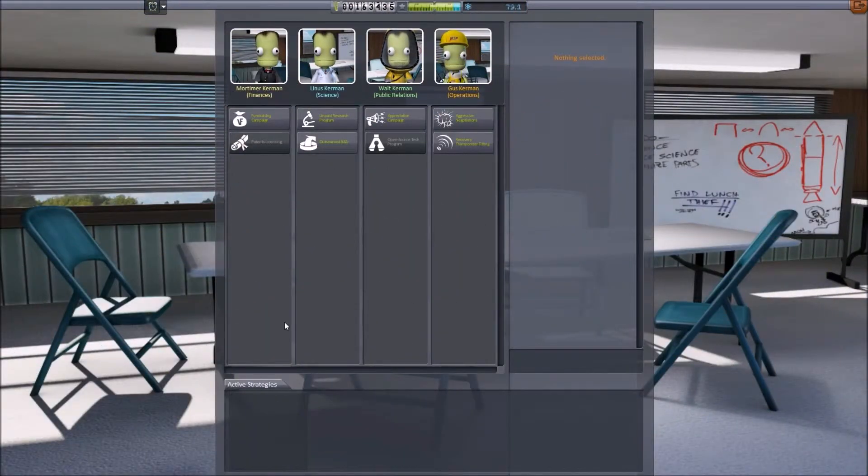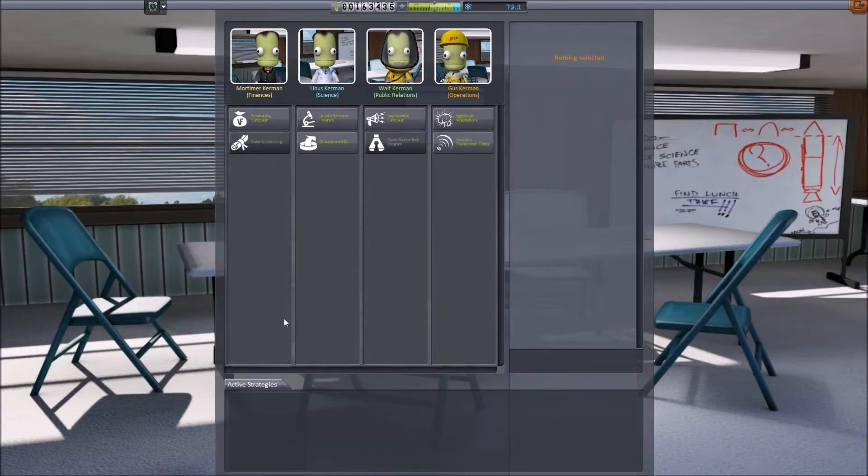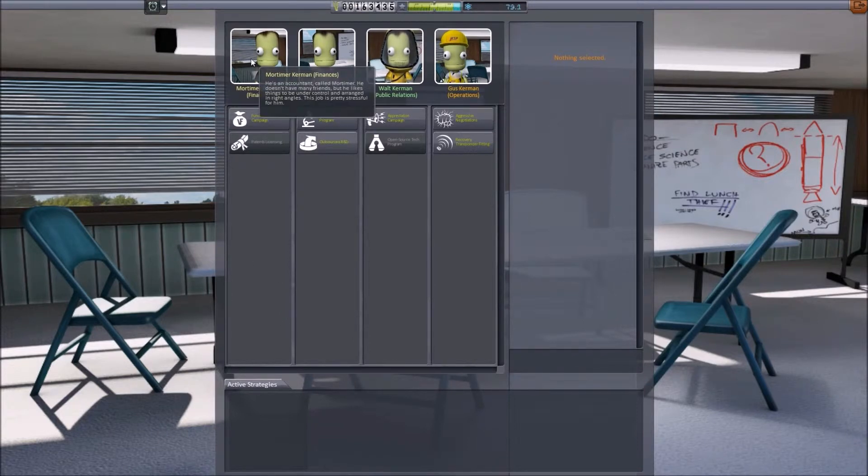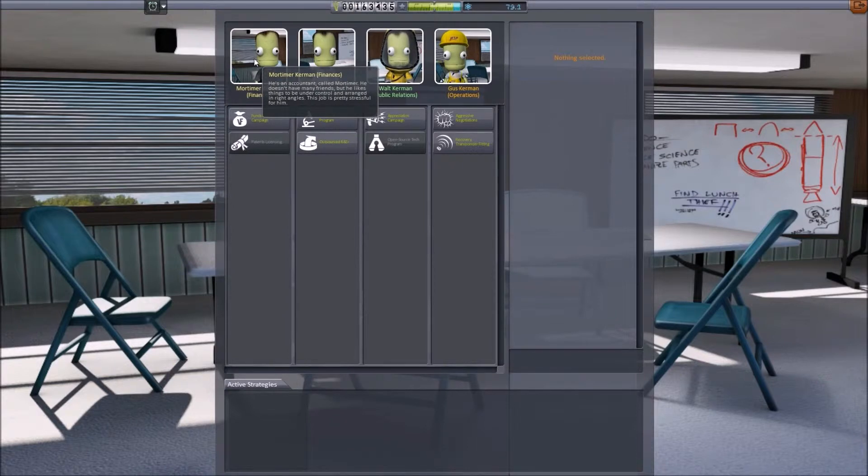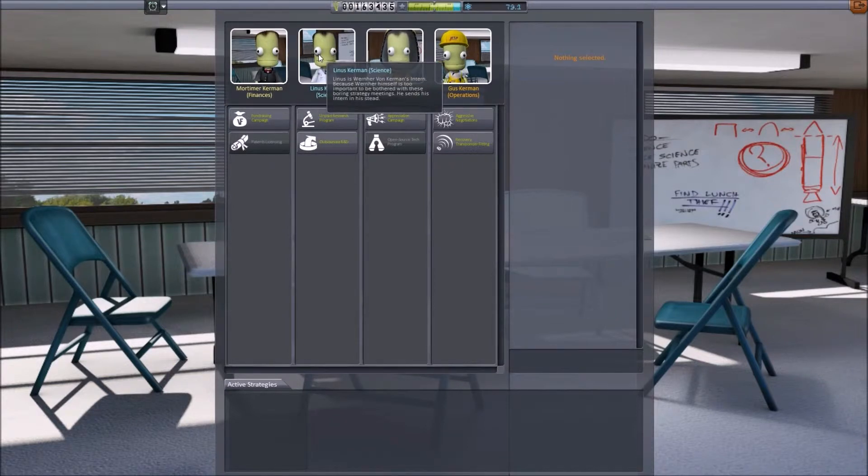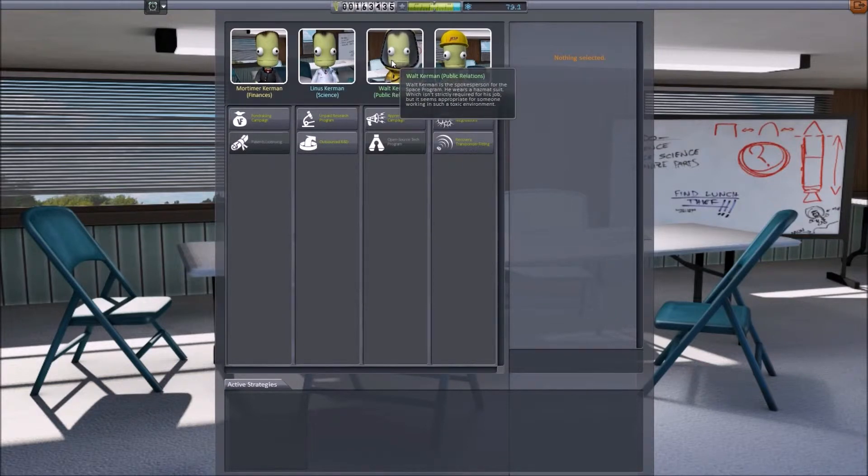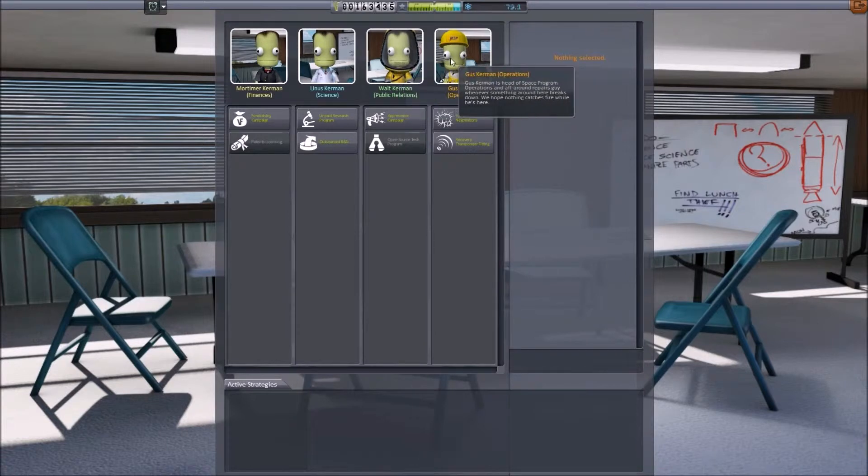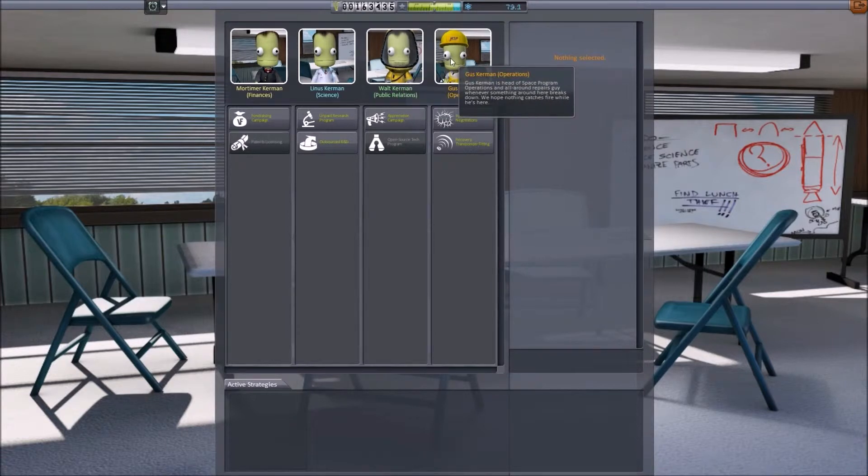Let's head over to the Administration Building and check out exactly what strategies we can apply. The Administration Building is quite familiar for those who have played recent versions of Kerbal Space Programme. There are a number of areas that you can apply strategies in: finances, science, public relations, and operations.